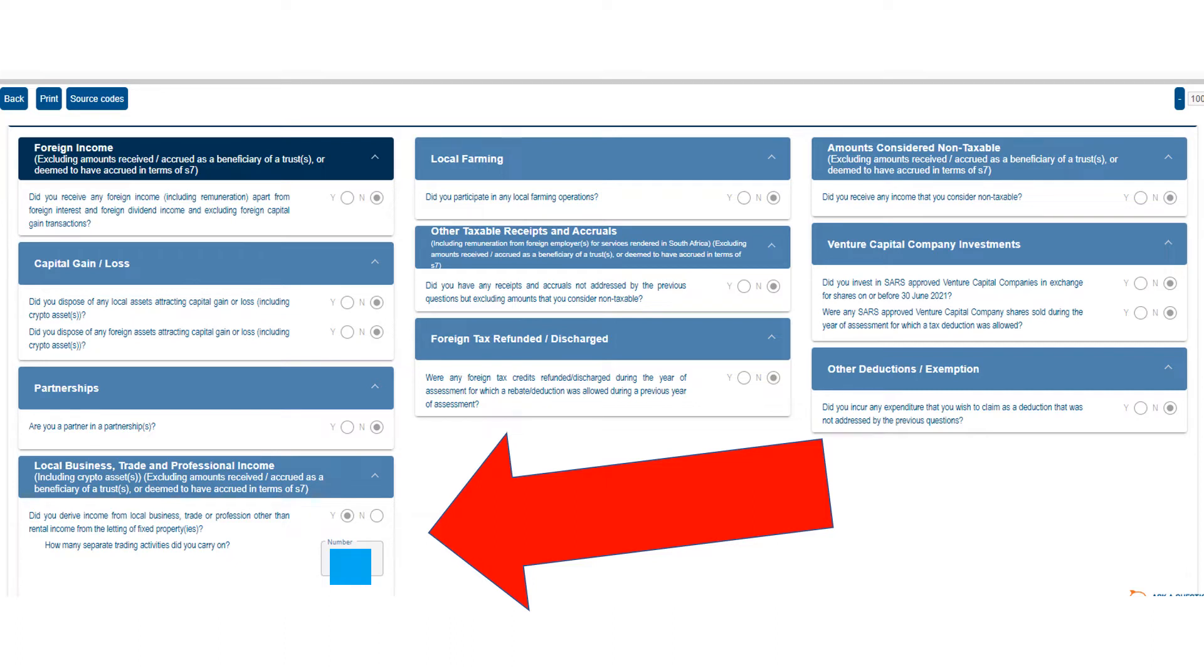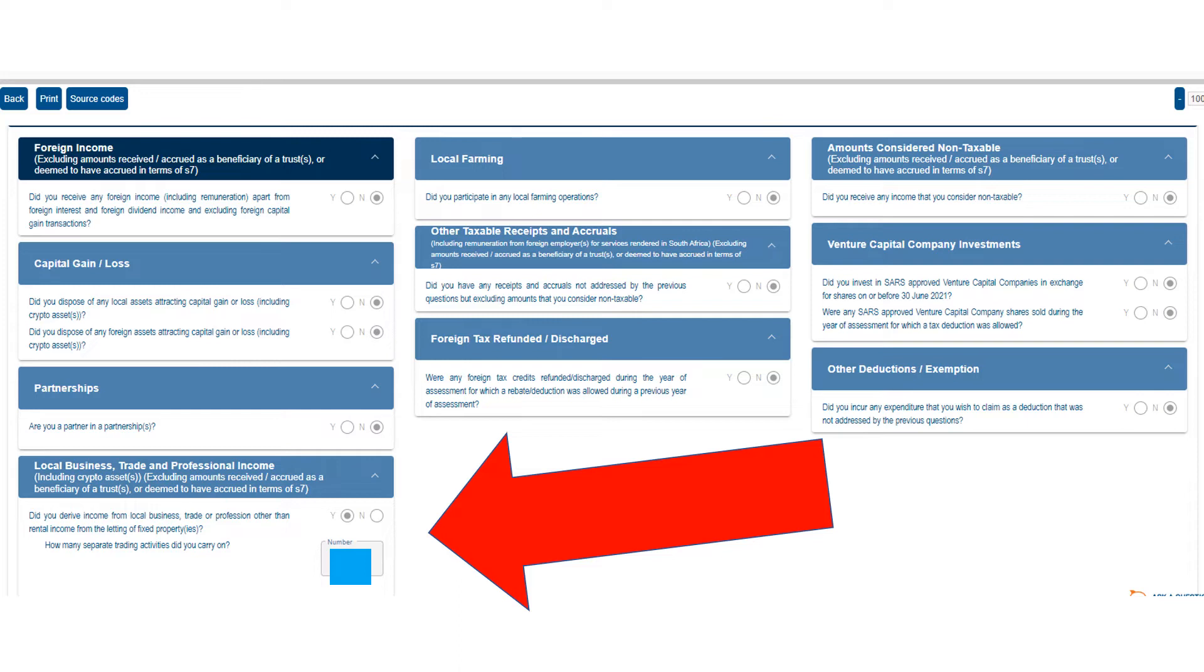And you see it says local business trade and professional income. You click on yes if you have that and how many separate trading activities do you do. So maybe you've got a full-time job and on the side do some graphic design or something. So let's say that's the case and you click on one, your one little side business you've got going. Click on yes, give it one if you've got one, and then it's going to open up some more pages down below to allow you to do that information.